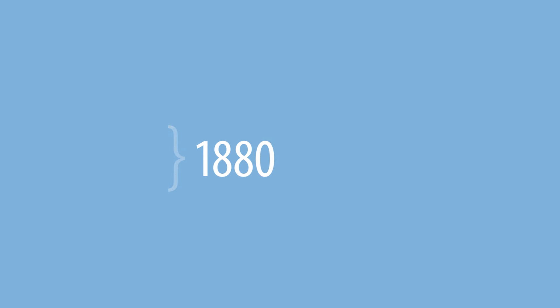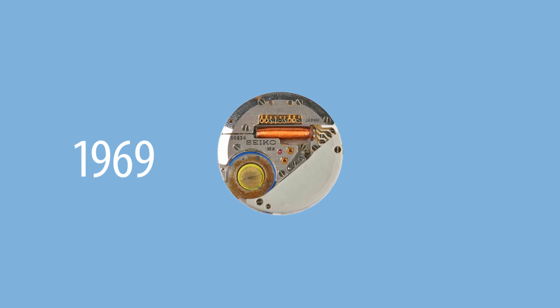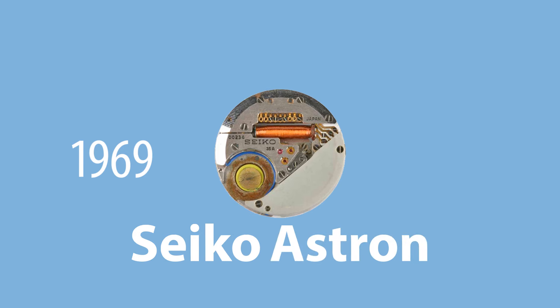Although it took until 1969 for the first commercial quartz wristwatch to become available, the Seiko Astron.